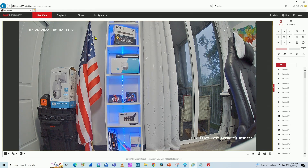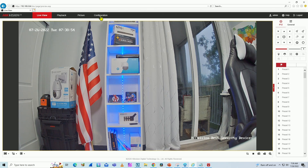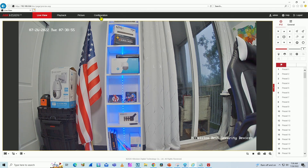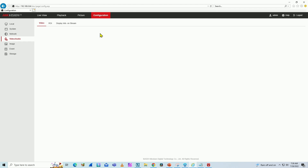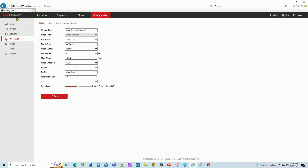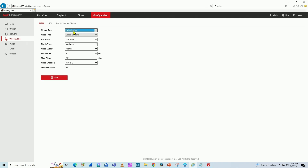As you can see here, it's working pretty fine. I just need to come here to Configuration. When I come to the configuration, I need to look for the stream type. On the menu, I come to Video and then I have the stream type — the main stream, it's normal — and I have the substream.